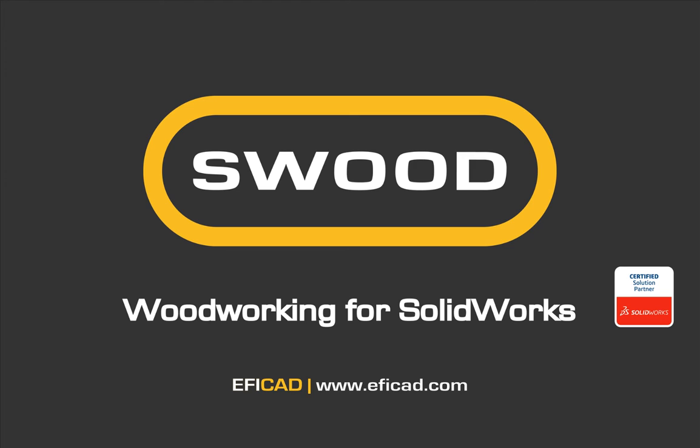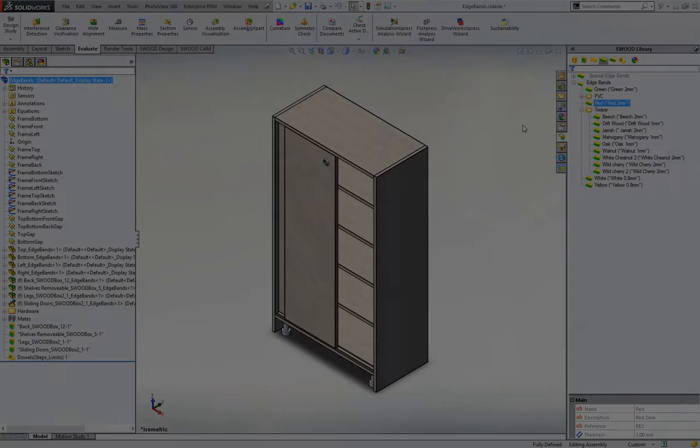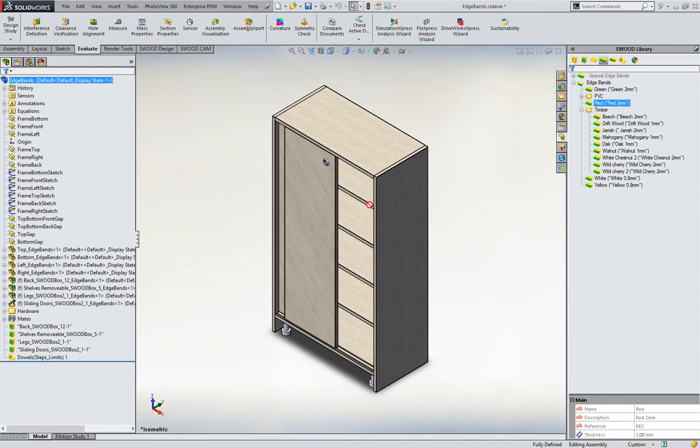Welcome to SWEET videos. Let's see now how to apply H-Band in your SOLIDWORKS project.